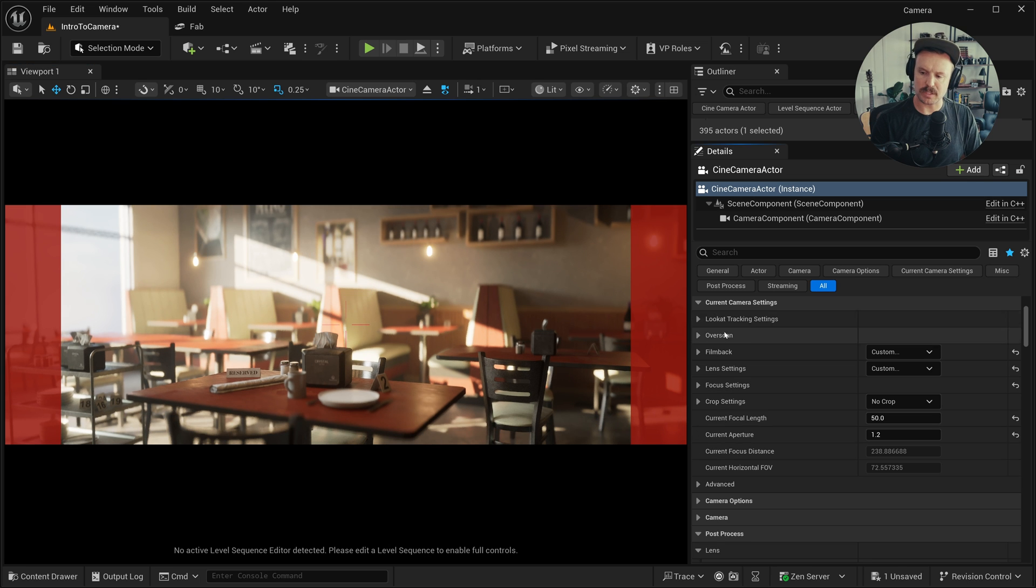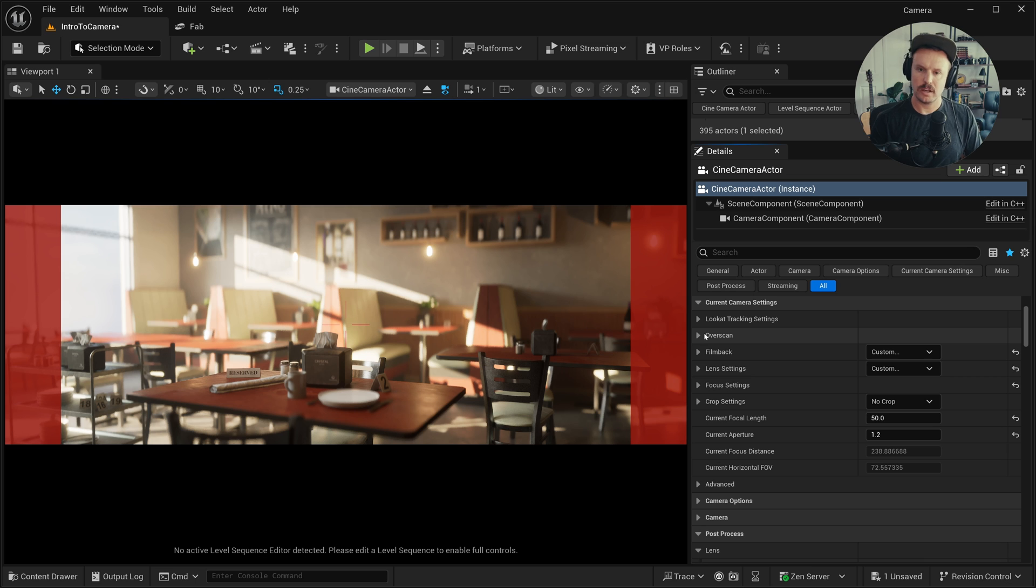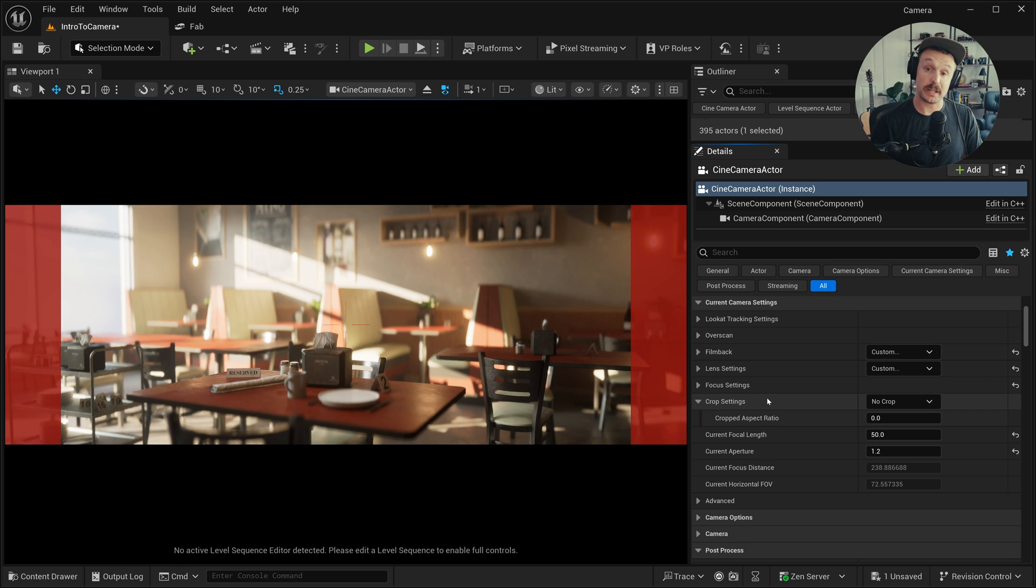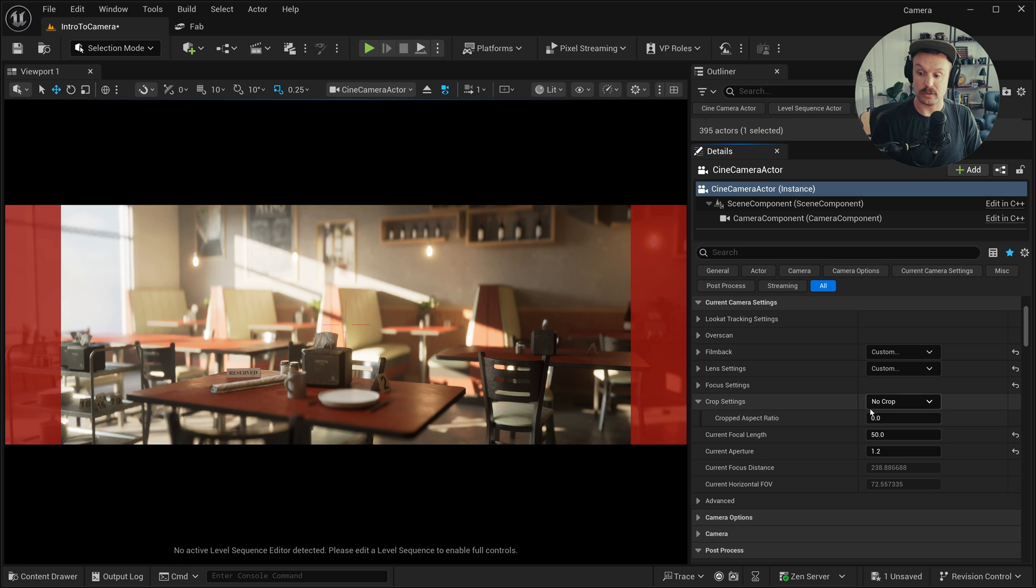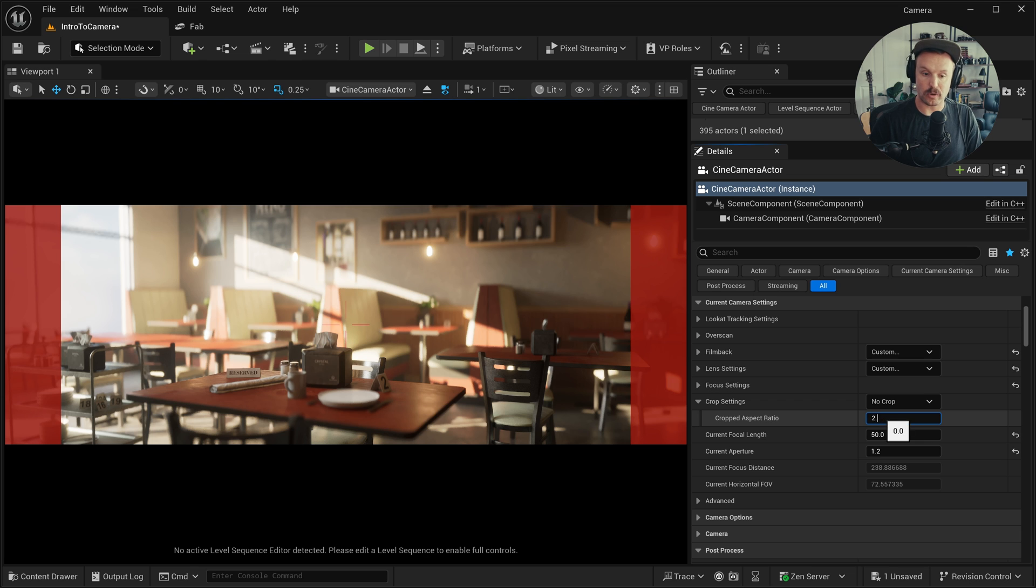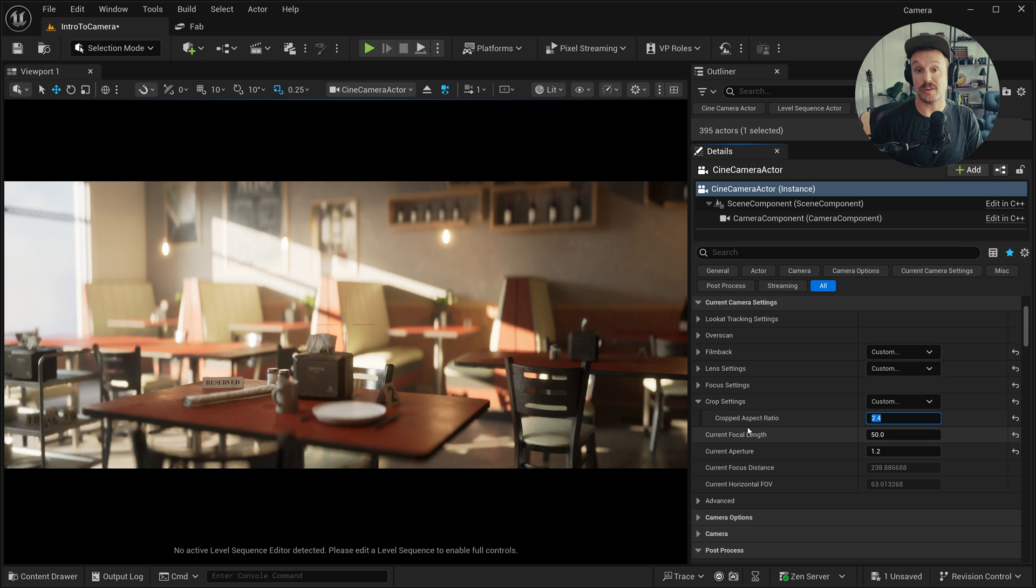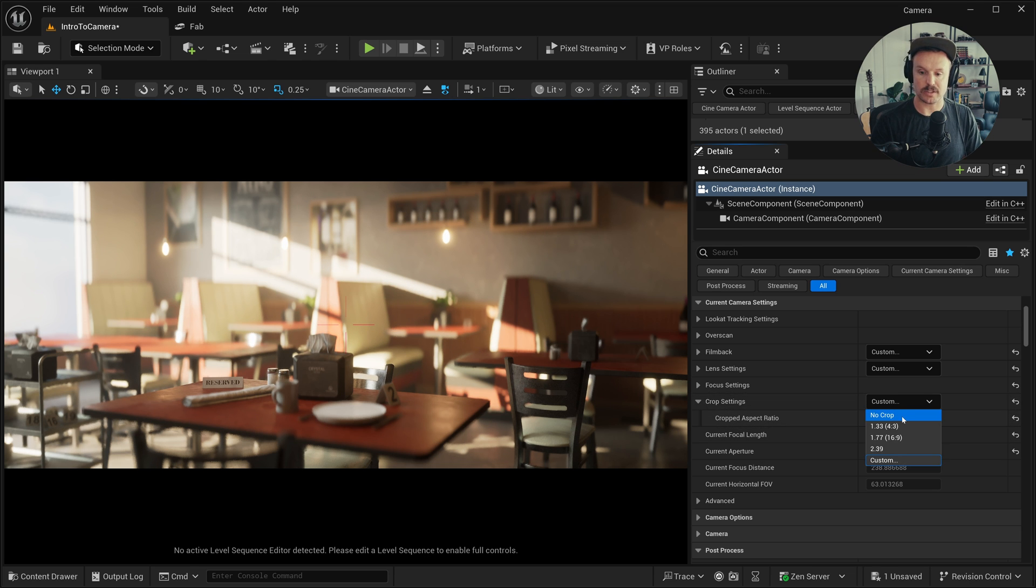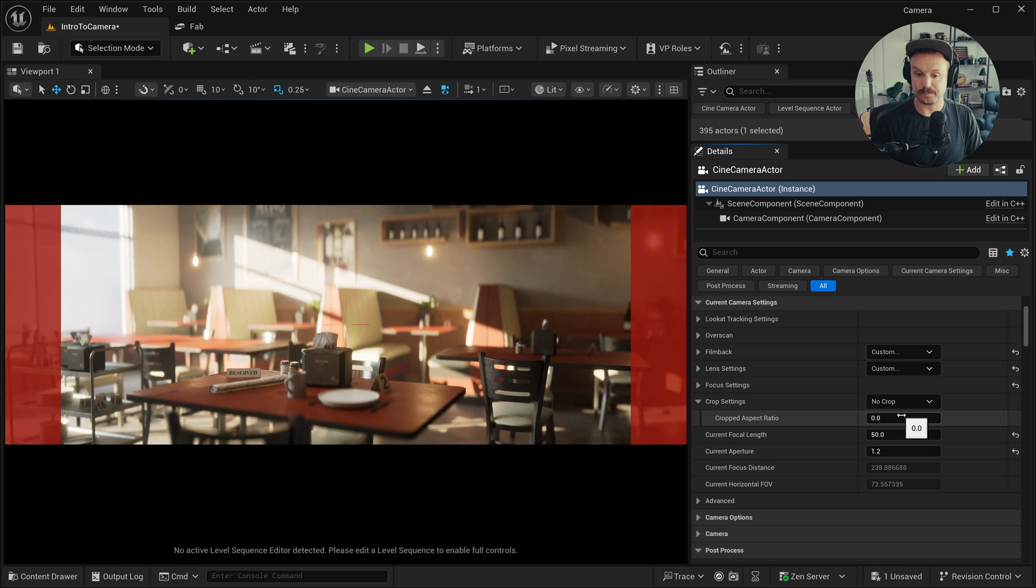All right. So we're going to skip some of these other settings here, like look at and overscan. Those are more used for gaming and animation and also visual effects. The crop settings here are another way to change your aspect ratio. It'll do exactly that. It'll crop your sensor. So I could just click custom and type 2.4 and you'll notice we've now cropped into that exact 2.4 guide we had set. I'm just going to leave this on no crop for now.